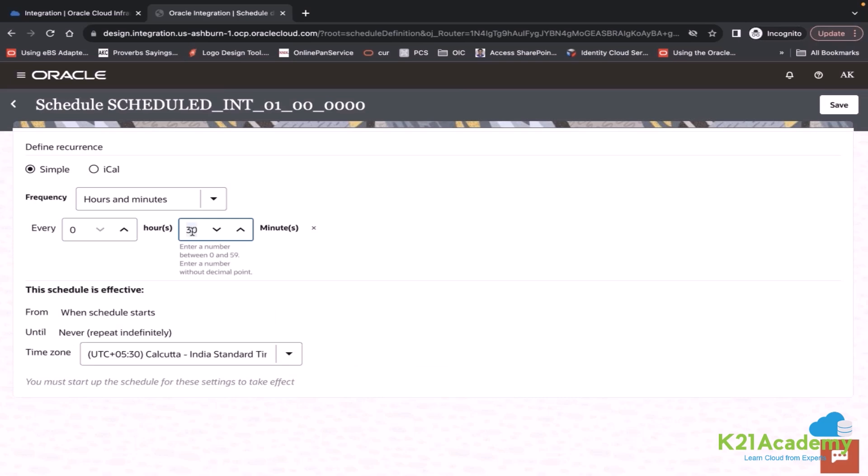But for optimal performance, the minimum is 30, you cannot set zero nine. When you try to save, it will give you an error.